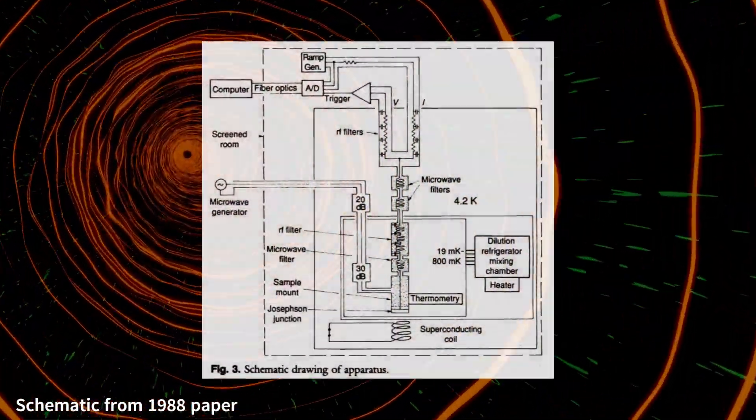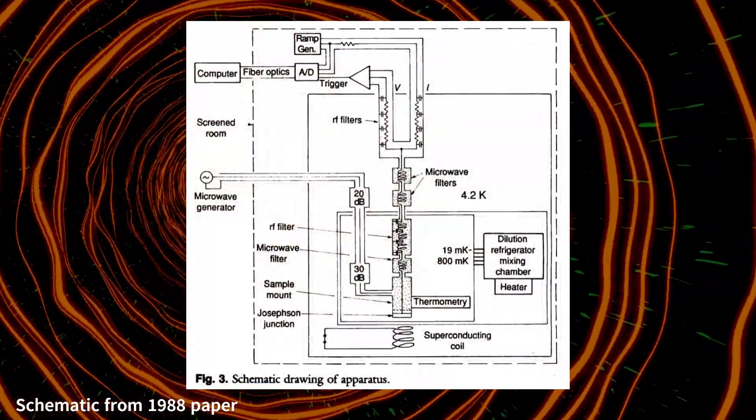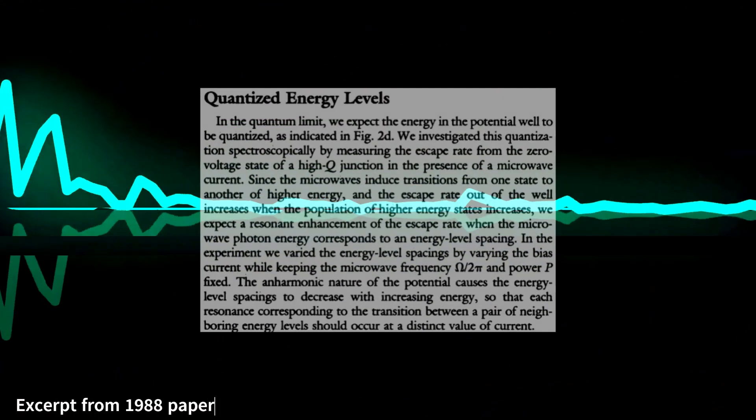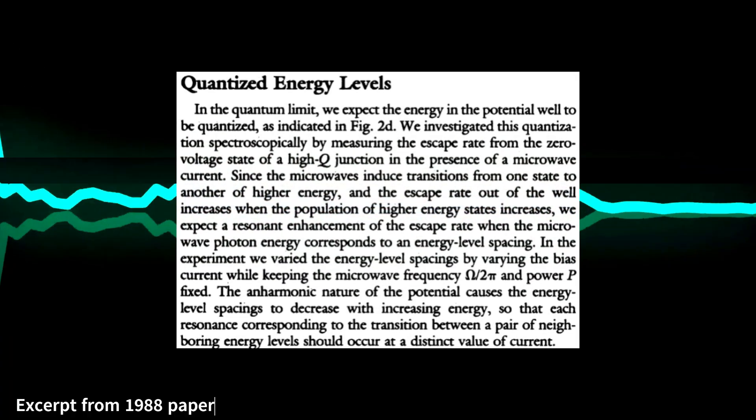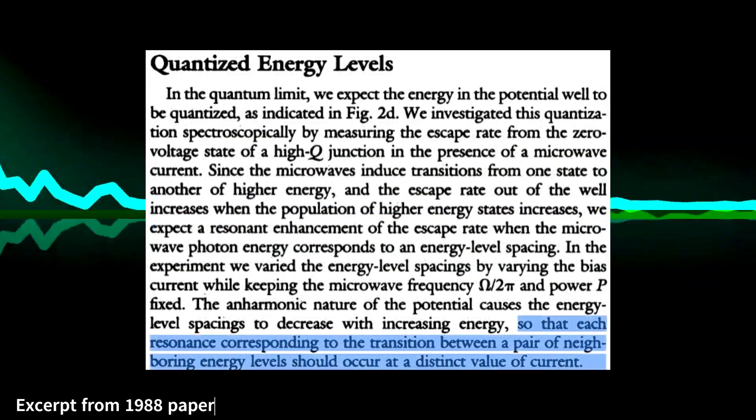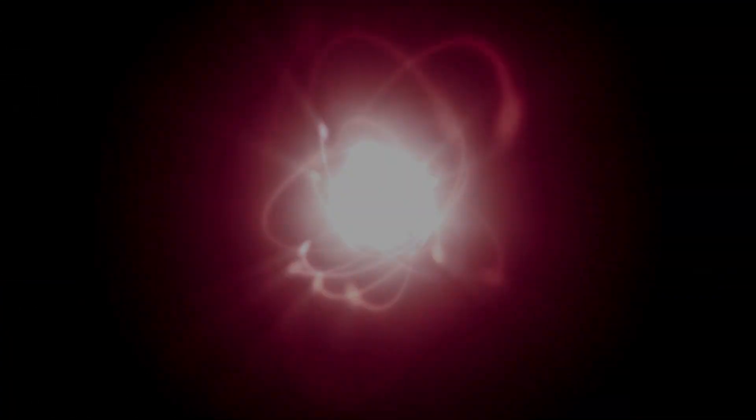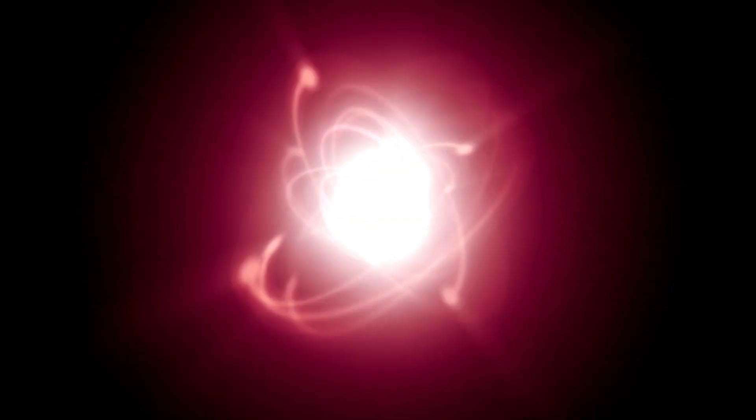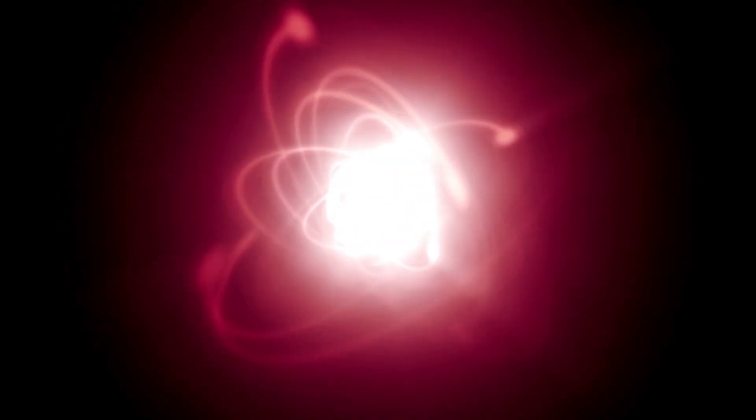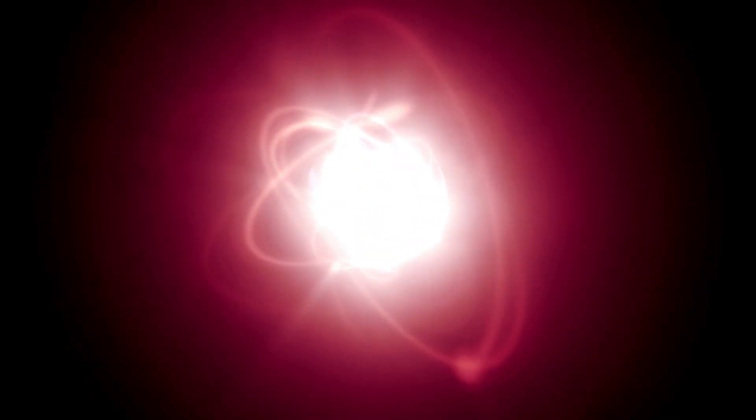By zapping the circuit with microwaves, they made another profound discovery. The system would only absorb energy in specific, discrete amounts, or quanta. It had distinct energy levels, just like a single atom. The implications of this were staggering.